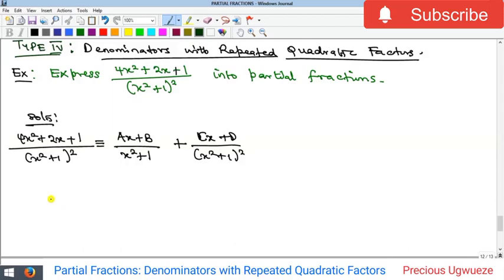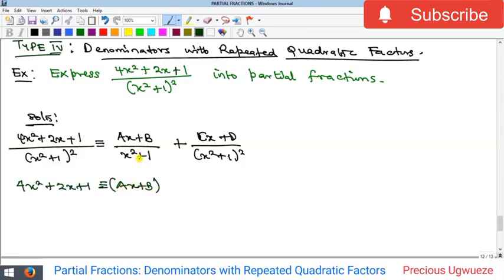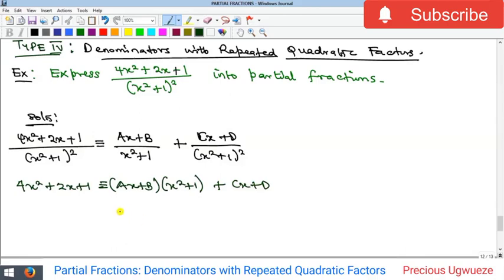The identical polynomial equation is: 4x² + 2x + 1 equals (ax + b) multiplied by (x² + 1) — the (x² + 1)² cancels to give (x² + 1) — plus (cx + d), where the squared denominator cancels to leave just one. These are our identical polynomials. To solve for a, b, c, and d, the best method is to expand the bracket and compare coefficients.